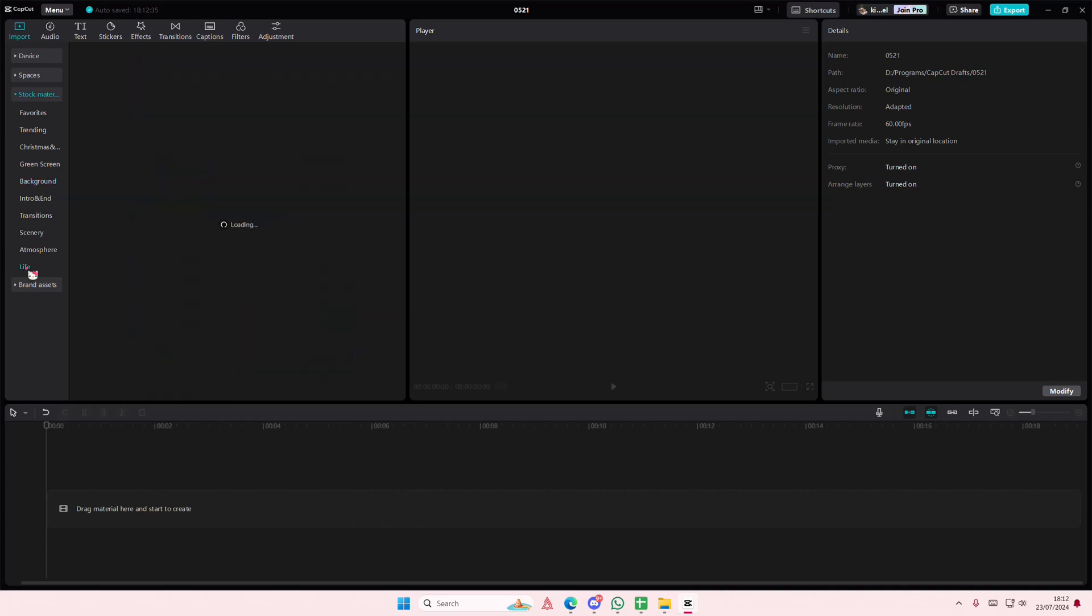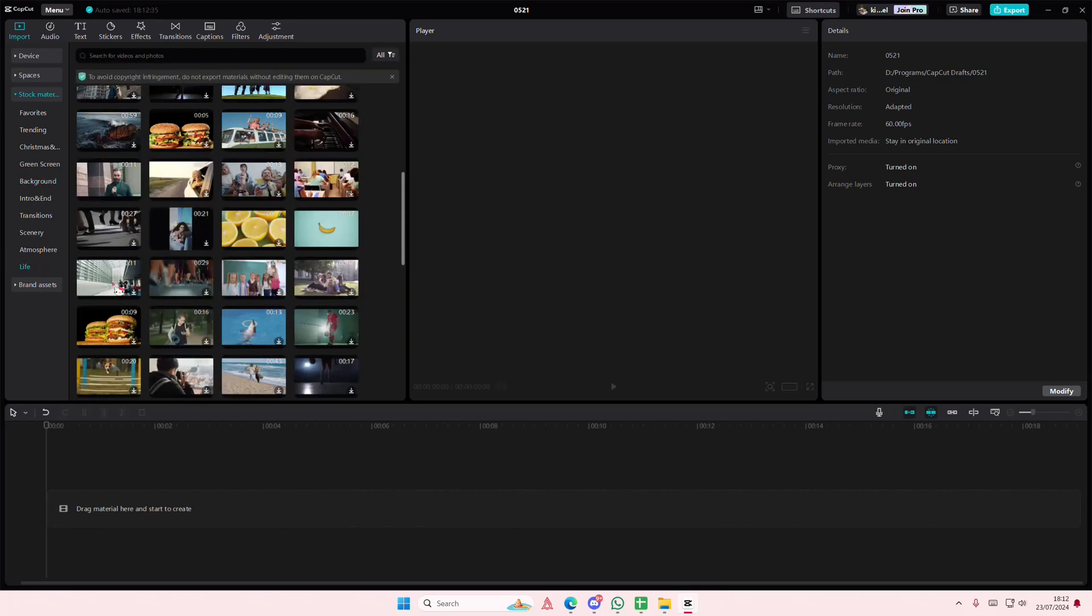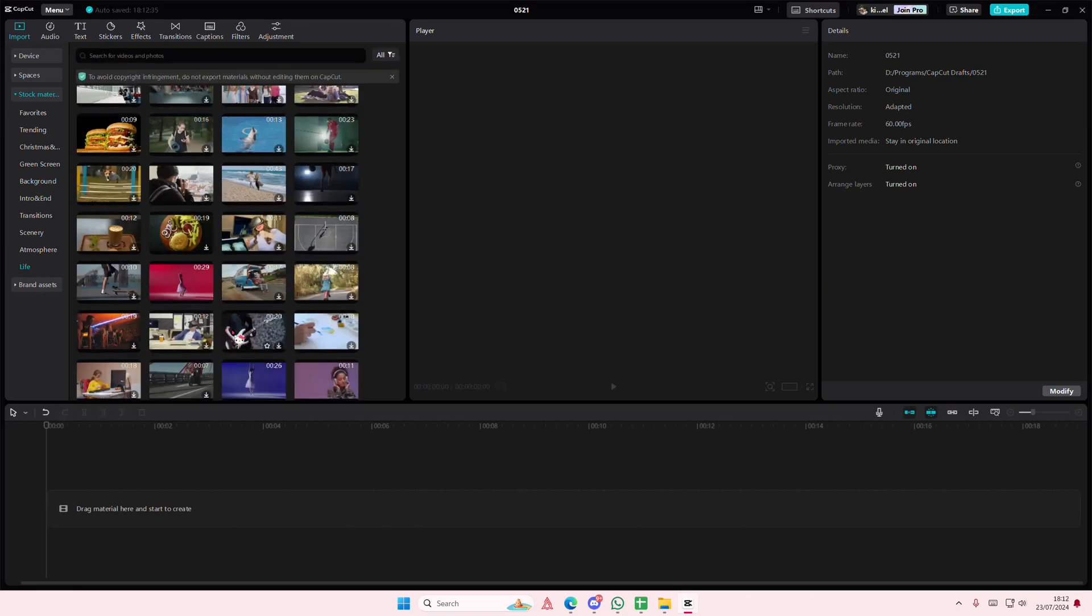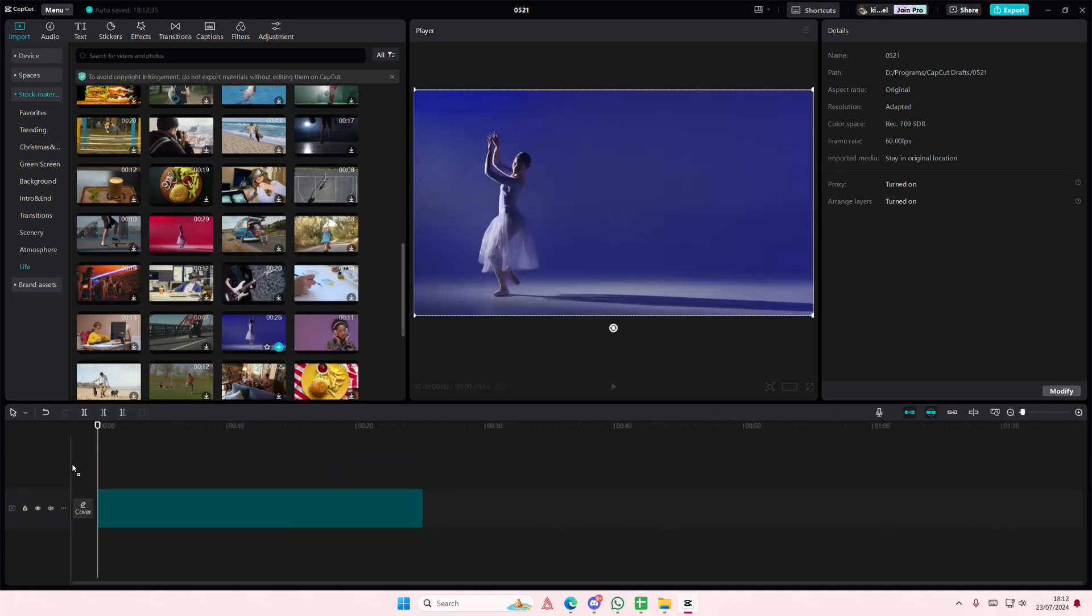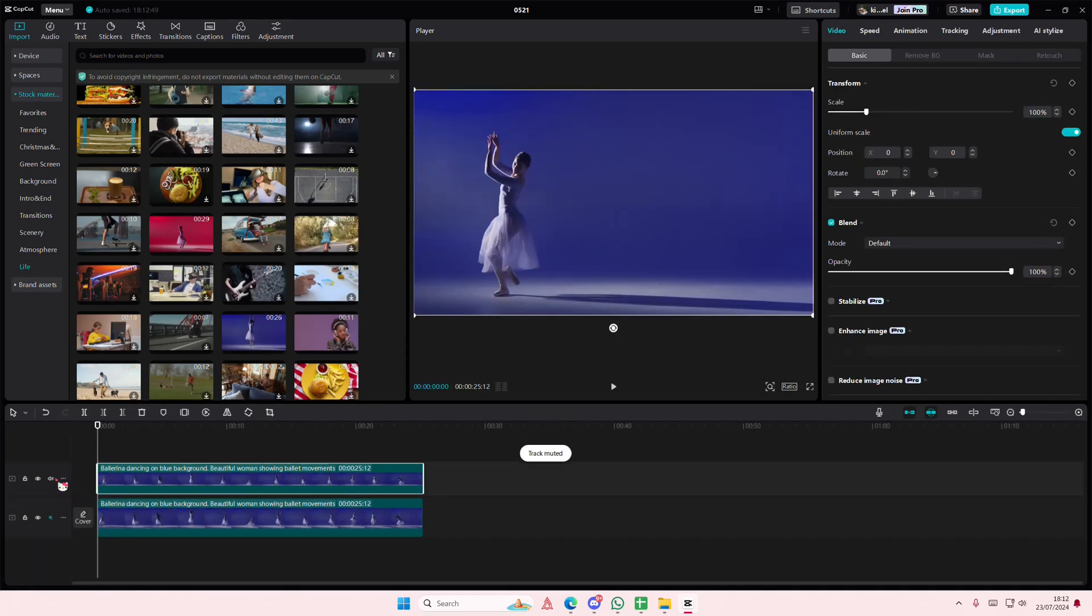Hey guys and welcome back to this channel. In this video I'll be showing you guys how you can create the spotlight effect on CapCut PC. So I'll just add in this video and I'll just copy and paste this one.